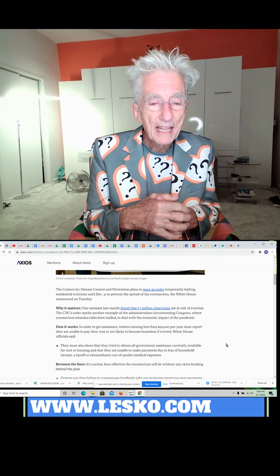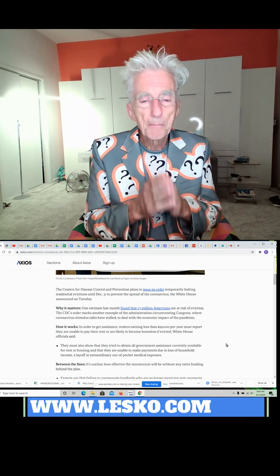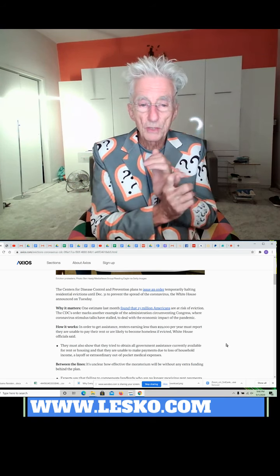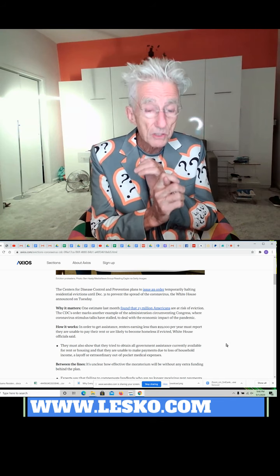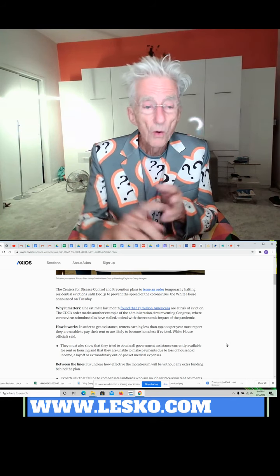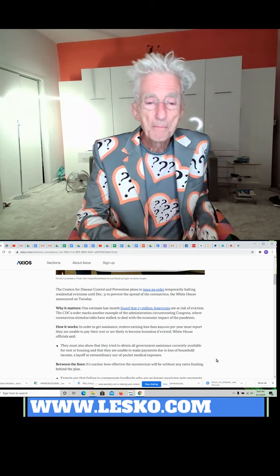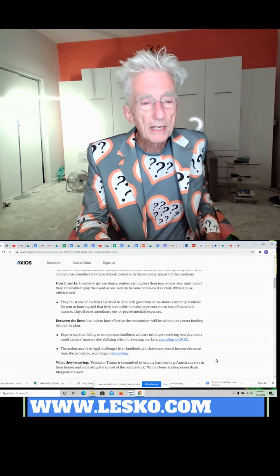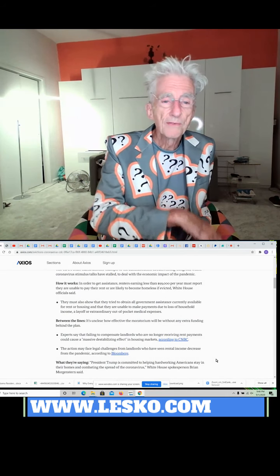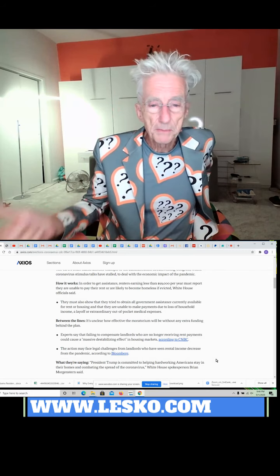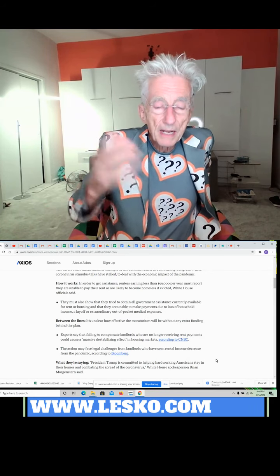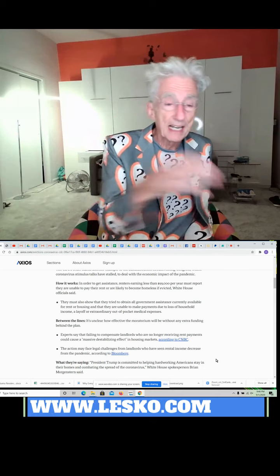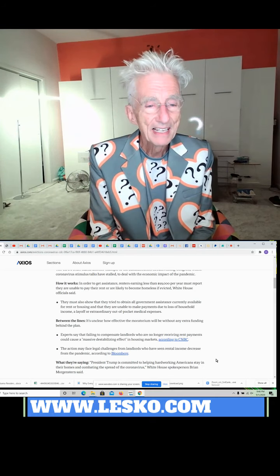They are unable to make payments due to lost household income, due to layoffs, or due to extraordinary out-of-pocket medical expenses. So you lost your income or you were laid off or you had extraordinary out-of-pocket medical expenses. That's what makes you eligible for this, and your income is less than $99,000.